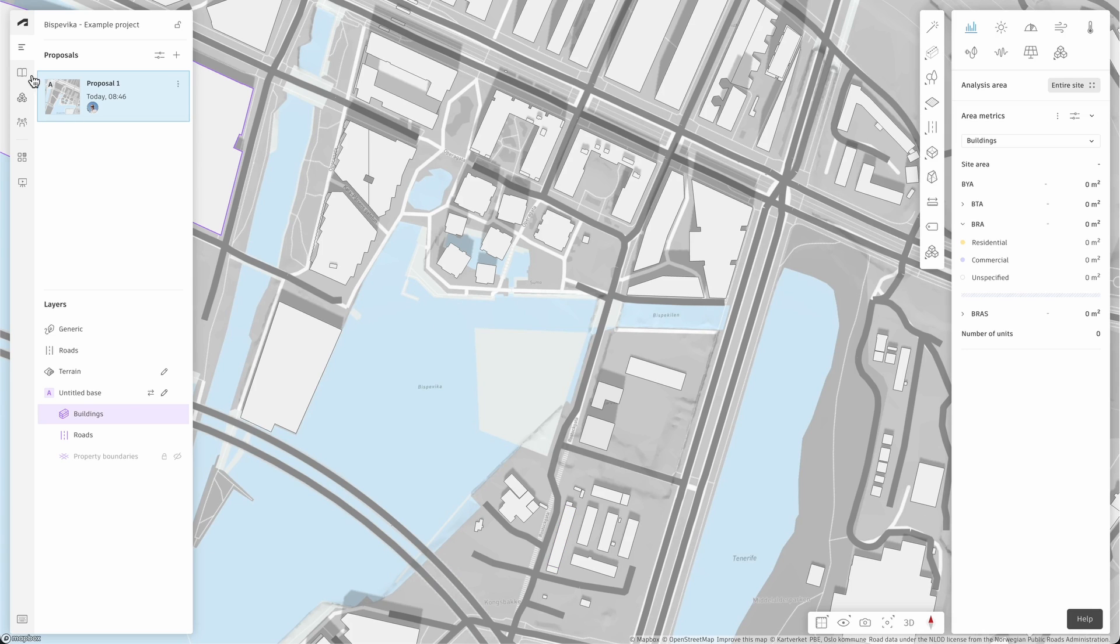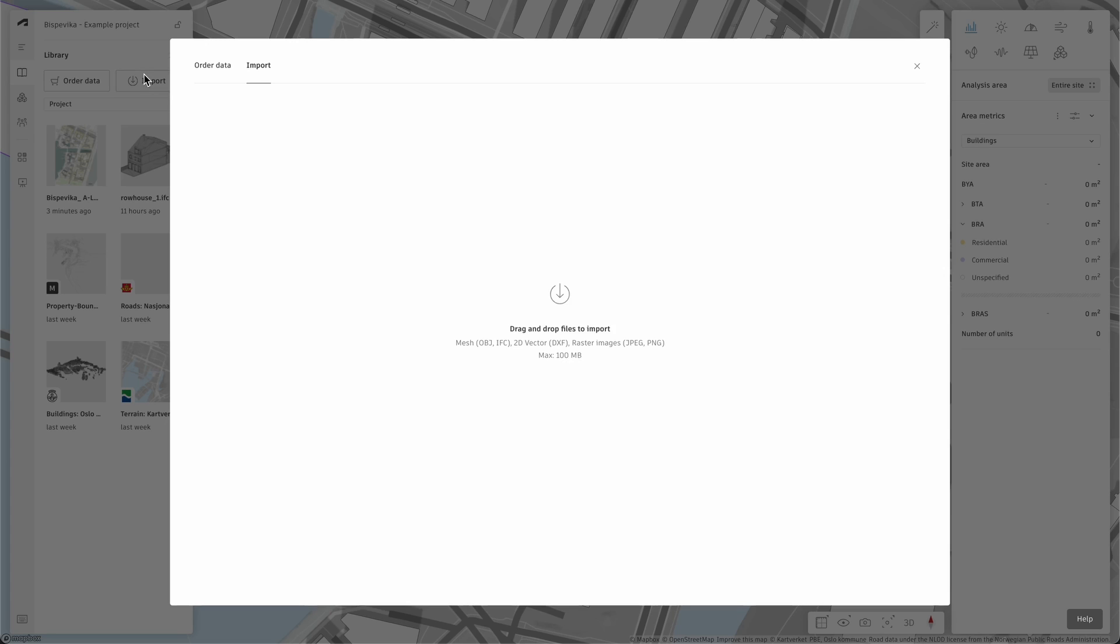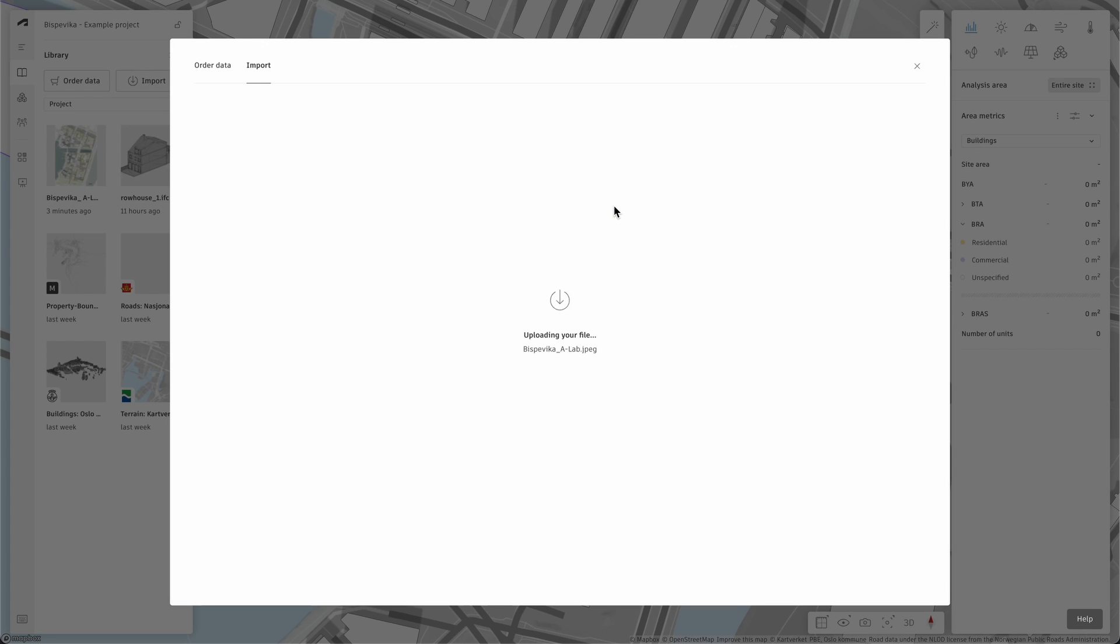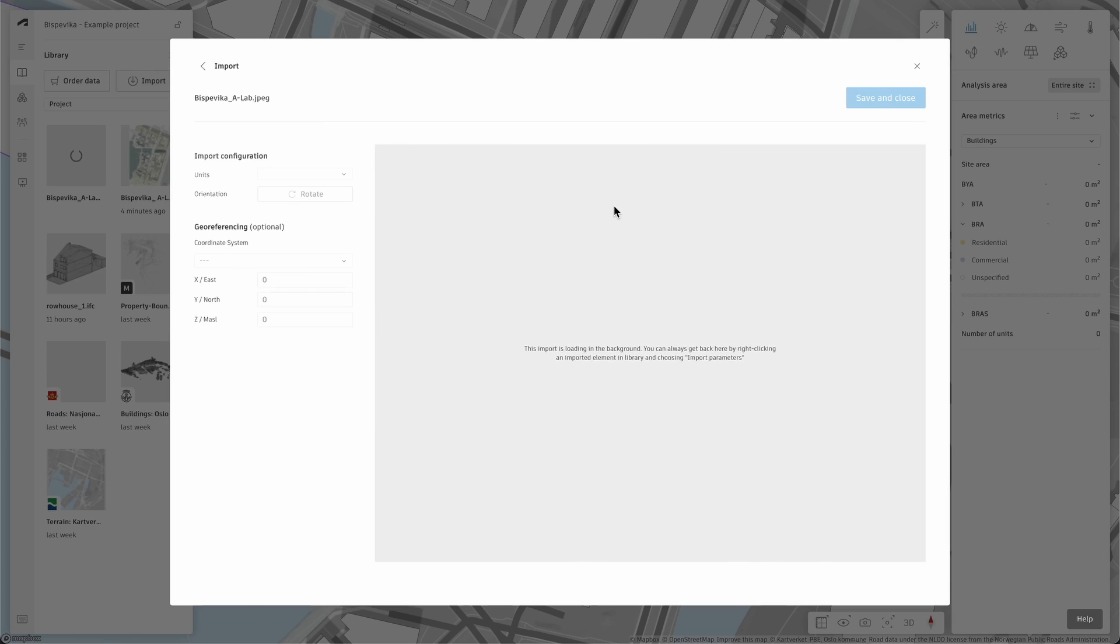We'll start by navigating to library, then click on import. Find your JPEG or PNG on your computer or drag them onto the screen. Your file will take a few moments to upload.